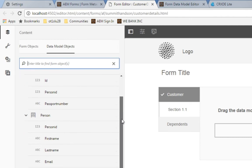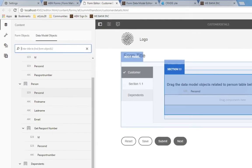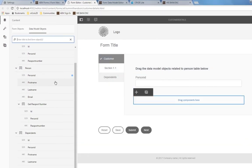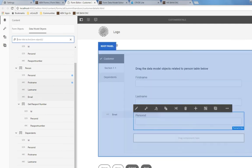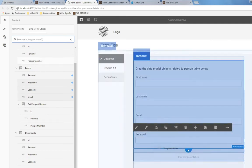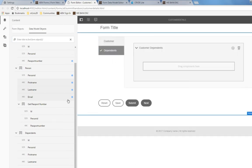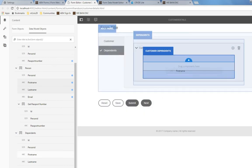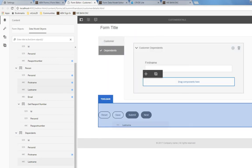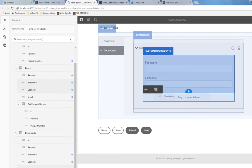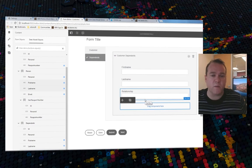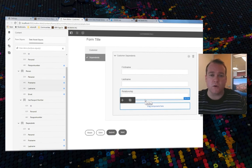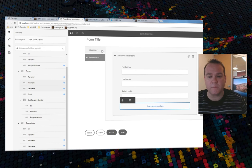So you can see under data model objects, we've got all of our person information, our passport, as well as our dependents. So I'm going to simply start dragging and dropping these different fields onto my form. Once that's done for our customer, I'll move over to dependents. And we can do the same thing here with first name, last name, and relationship. And you can see I'm putting these into a sub form to make our form dynamic, it'll automatically grow or shrink based on the number of dependents for our customer.